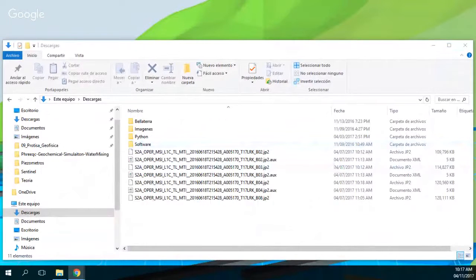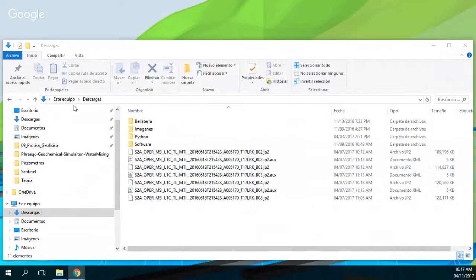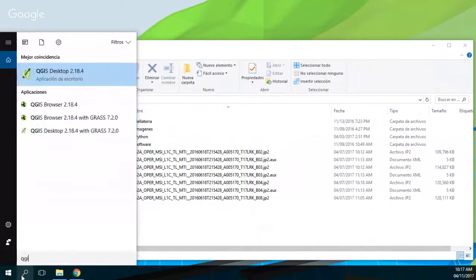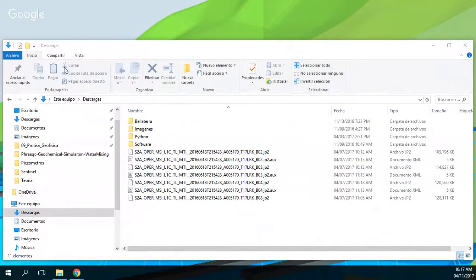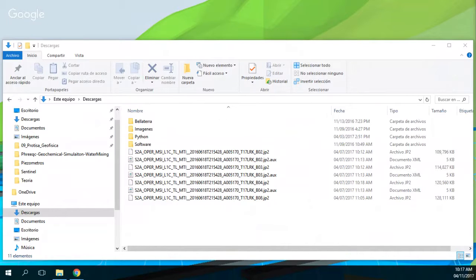Now I'm going to show you how you can represent them in QGIS. As you can see, the extension of these bands is GP2, and those are my downloaded files, so I open QGIS. Okay, it's opening right now.